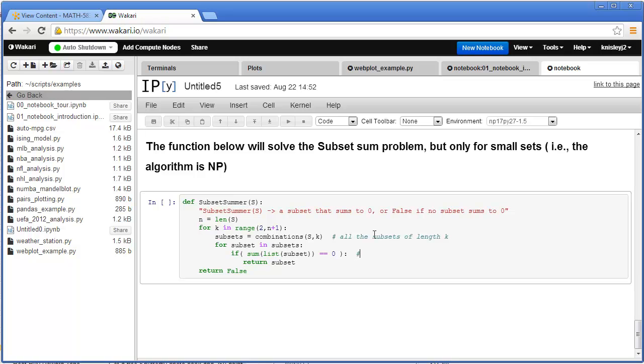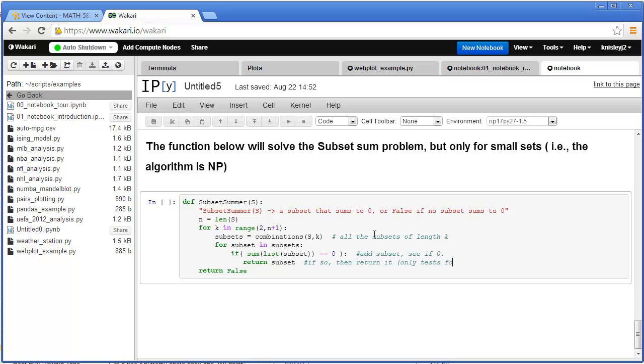So the subset sum problem, you'll notice that we have a loop for k, all the sets of size k, all the subsets of size k, we generate them one at a time. And for each subset, we add it to see if it adds up to zero. And then if it does, we simply return it and we're done. So notice we're only testing for the existence of a subset that sums to zero.